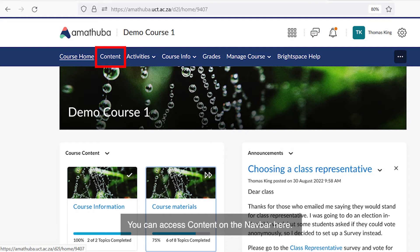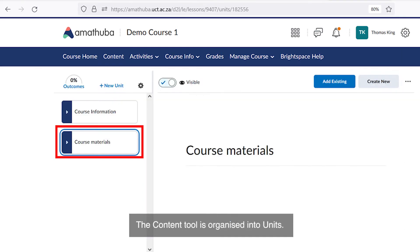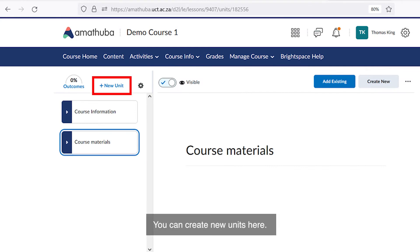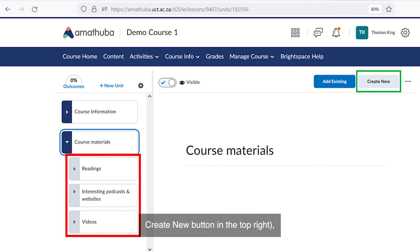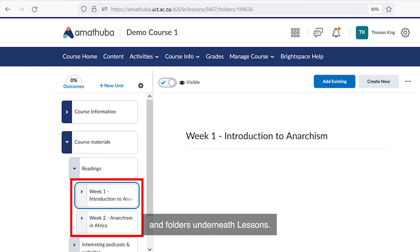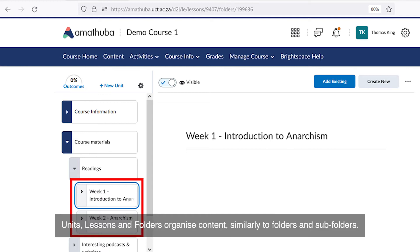You can access content on the navbar here. The content tool is organized into units. You can create new units here. Underneath units you can create lessons using the create new button in the top right, and folders underneath lessons. Units, lessons and folders organize content similarly to folders and subfolders.